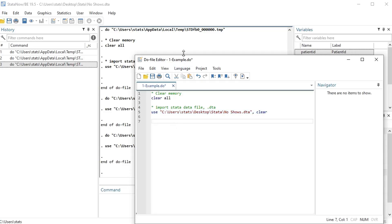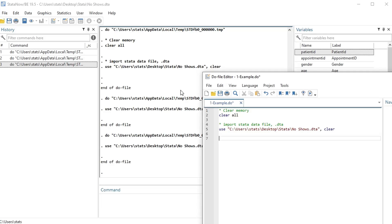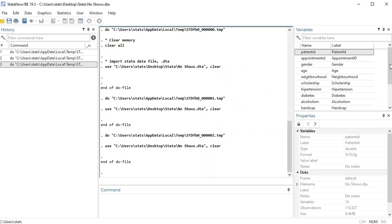All right, so once I have done that, I can go and look at my results over here and we can see I've uploaded everything. I can look at my data by pressing data editor, this browse option.